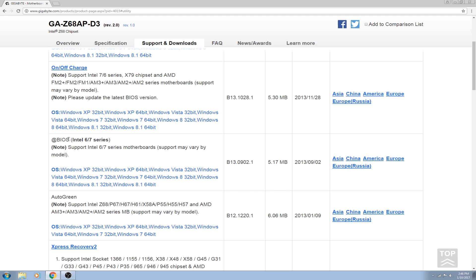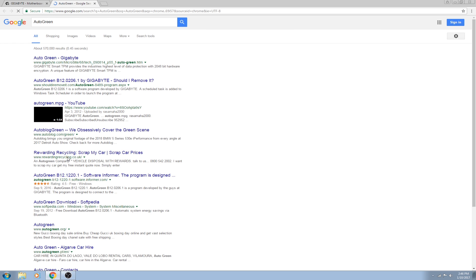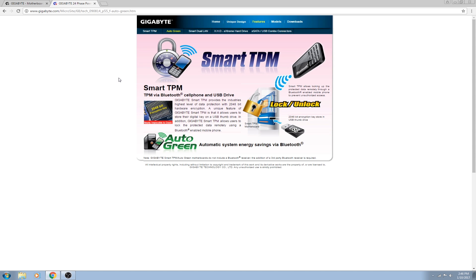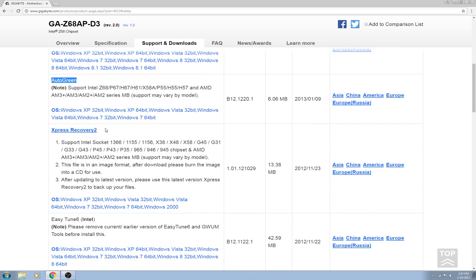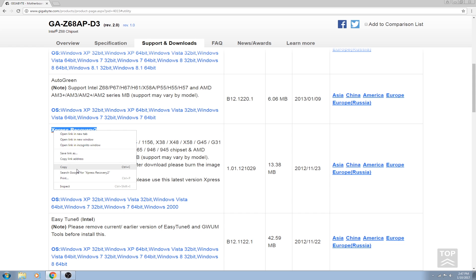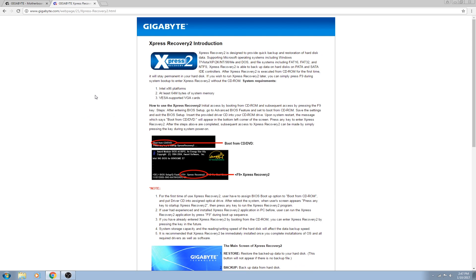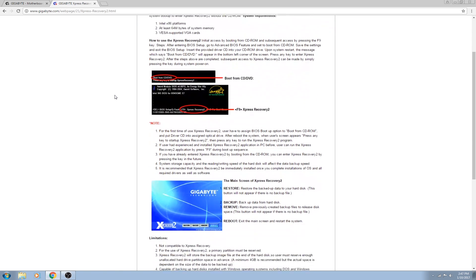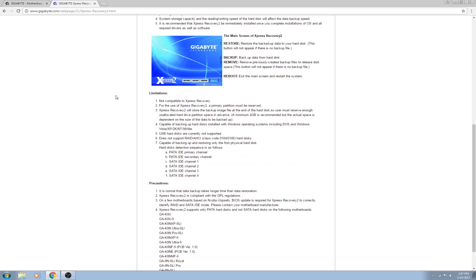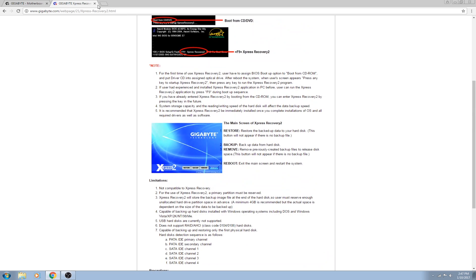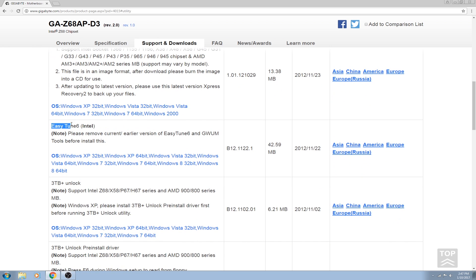The @BIOS is pretty much a BIOS updater, but I do mine through the actual motherboard BIOS, so not through any software. Auto Green I don't think you actually need this. Auto Green is more like energy output generation. This particular version is automatic system energy savings via Bluetooth. I have no idea what that means. Express Recovery 2, it just sounds like it's a way to recover drivers or whatnot. It just looks like another version of restoring some stuff, backing up some hard drives. I don't see it being useful. There's better ways to back up.